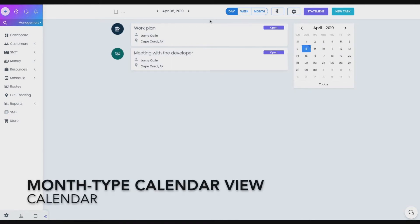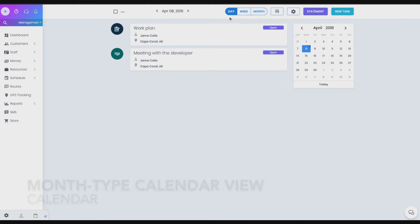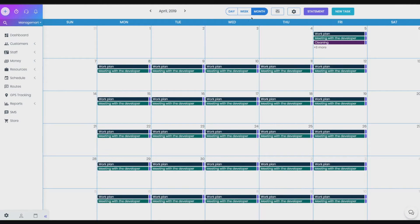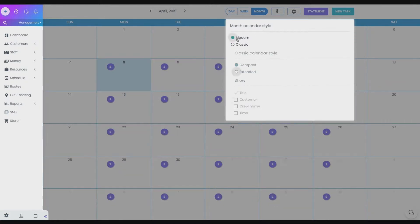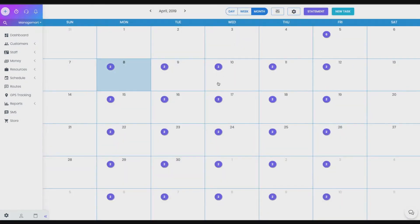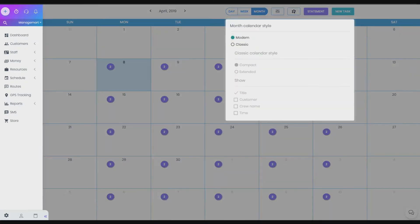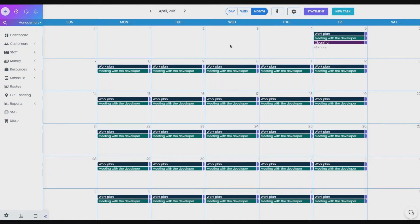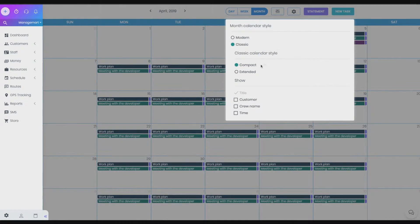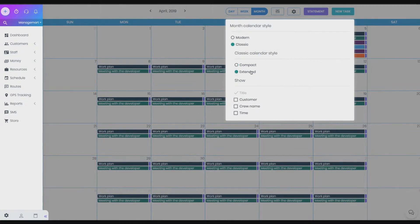Months type calendar view. In the months type calendar, you can change the view of the task. It can be Modern, in the minimalist style, or Classic. This view will contain more details and information about the task. The Classic view has two versions: Compact and Extended. In the Compact version, the view of the list of the tasks will look like this. In the Extended version, the view of the list of the tasks will look like this.